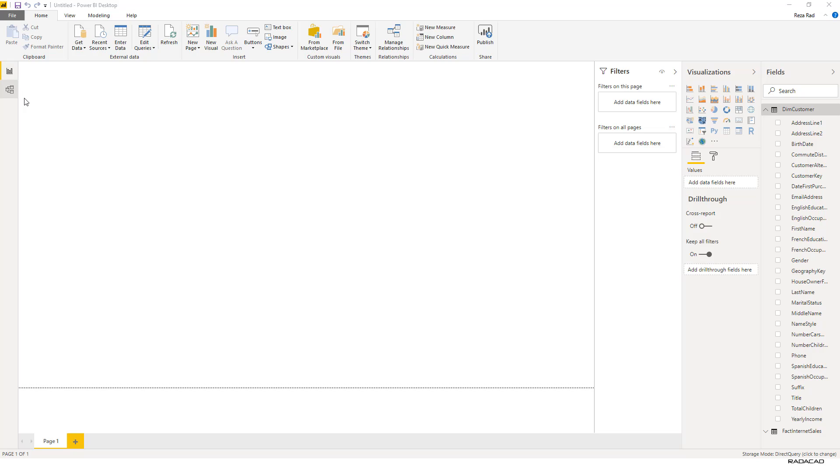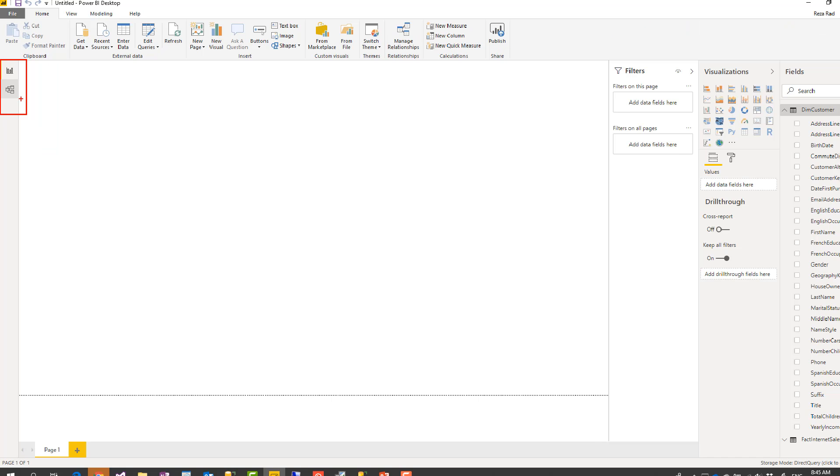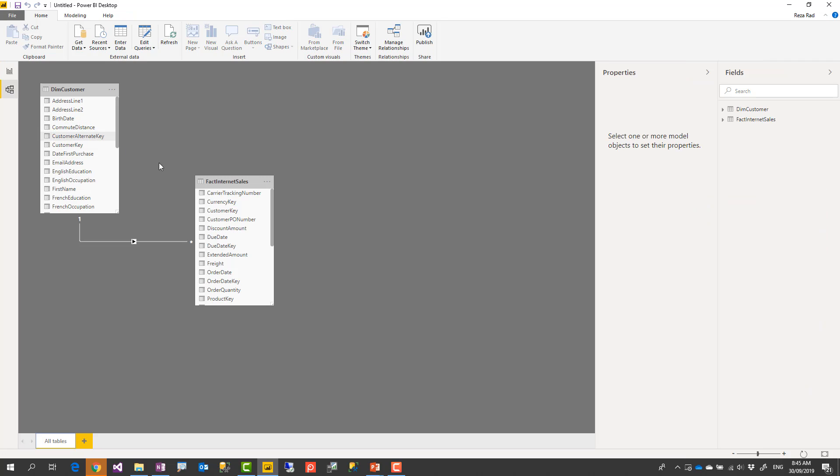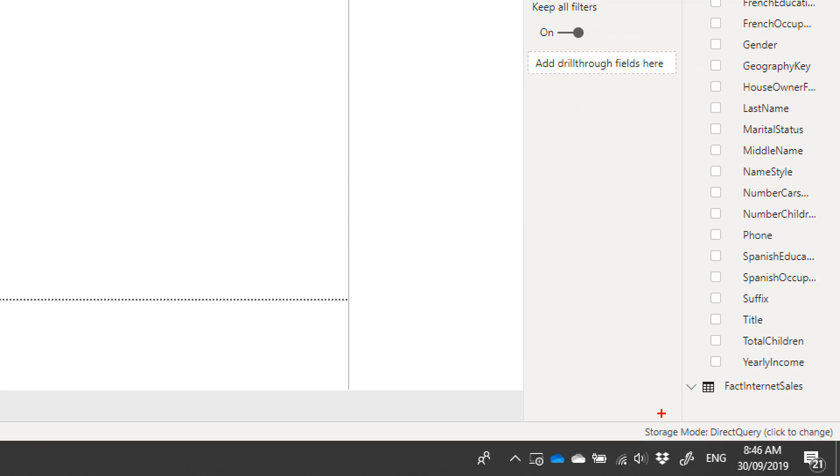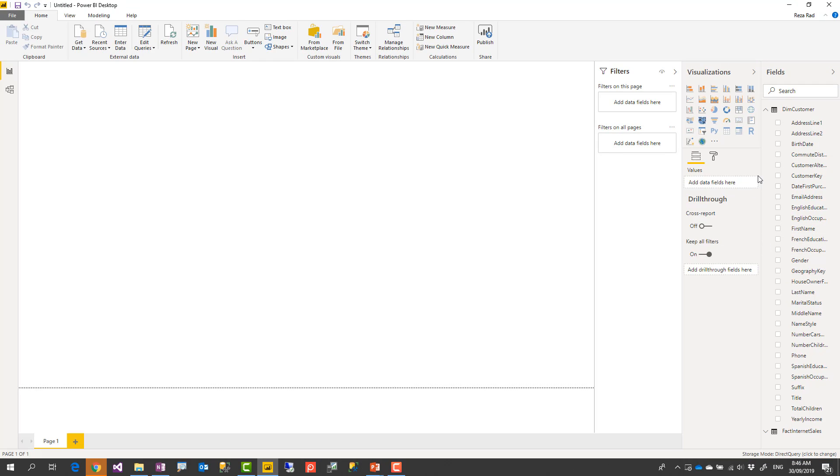As you can see in the left hand side I don't really have the data tab anymore. I just have the report tab and relationship tab because there is no data in Power BI. Now I can go to the relationship tab. I can decide what the relationship is, change it, do whatever I want but I cannot see the data because data is not here. Down below the Power BI desktop window it shows me that the storage mode of this model is DirectQuery. That means everything is sourced DirectQuery.